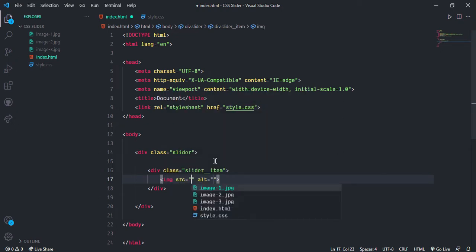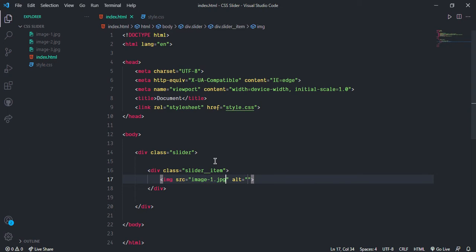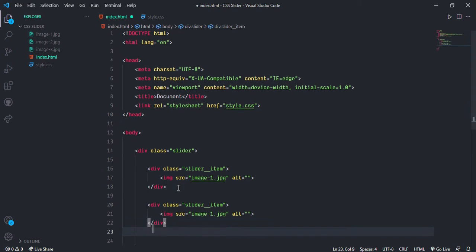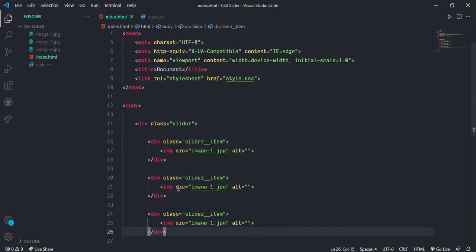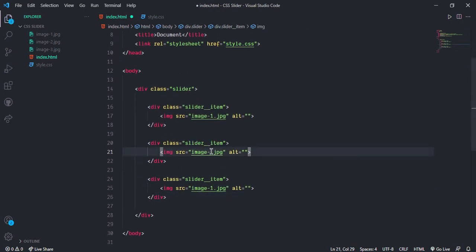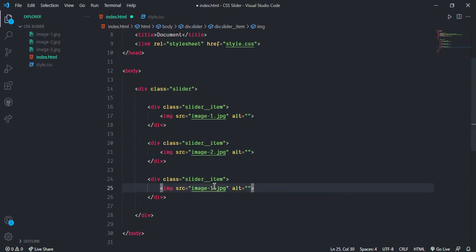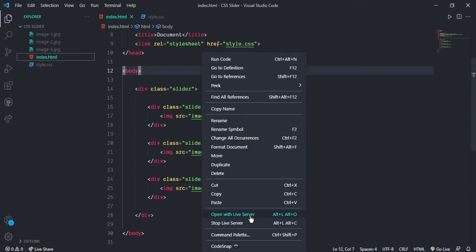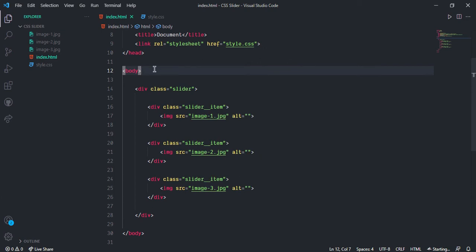And now here we can see, and here we need two and this one three. And let's open this live server so we can see our output. Here you can see all images has been loaded in the browser.